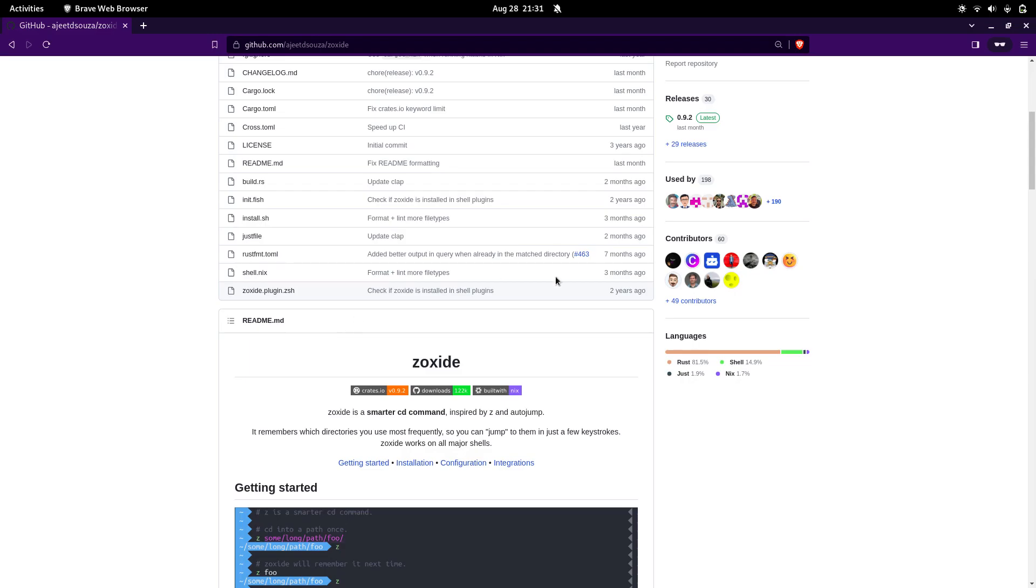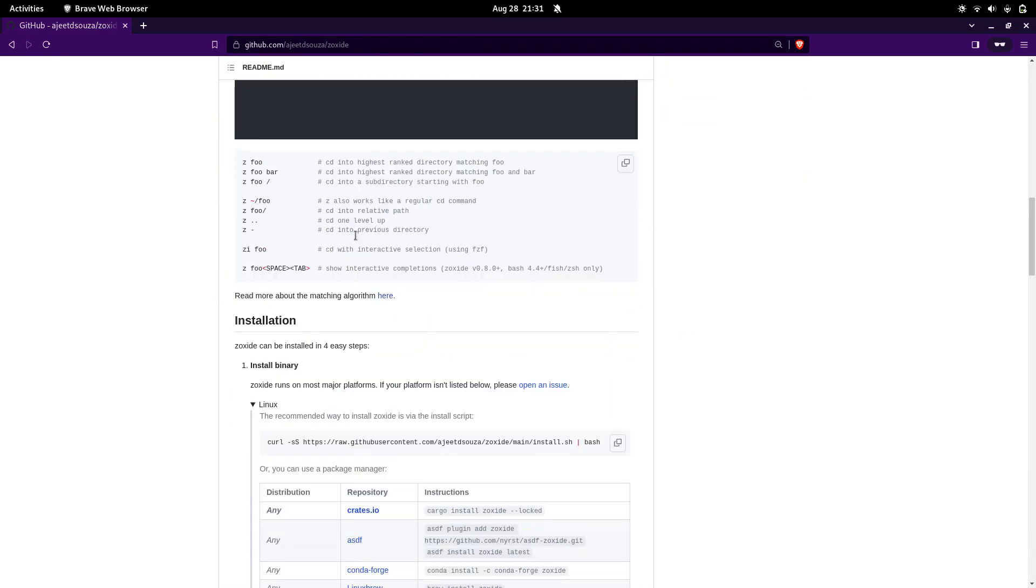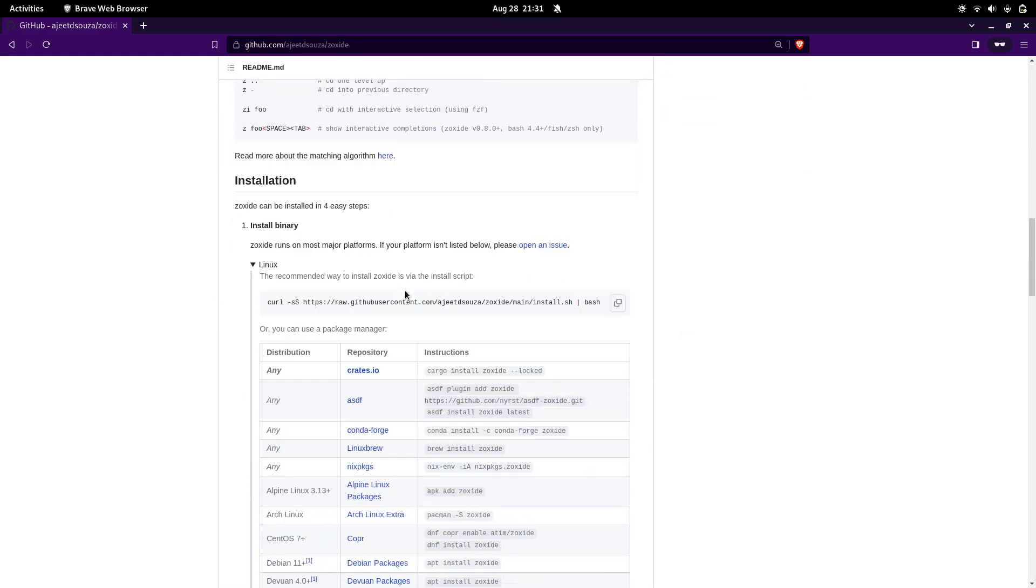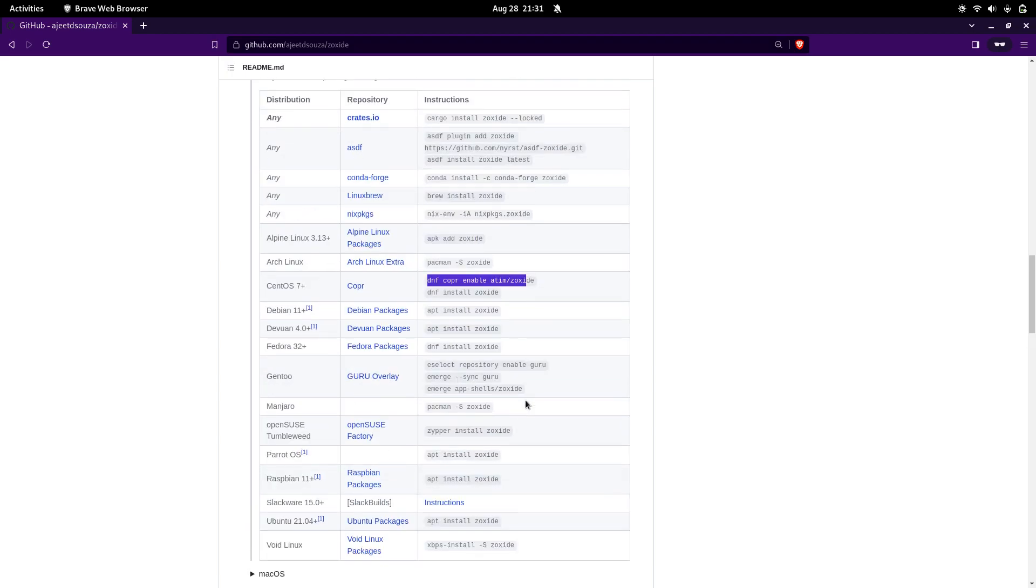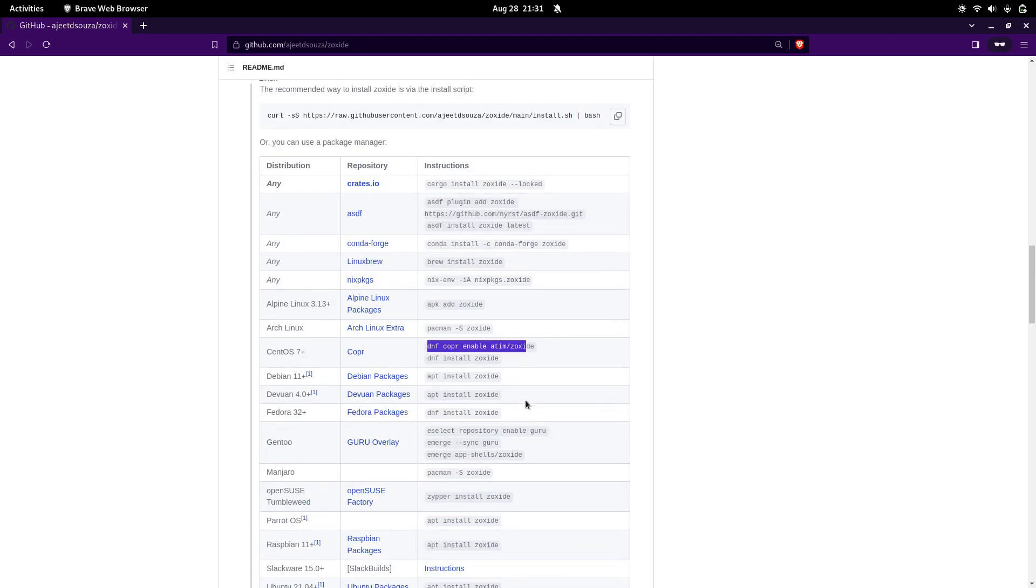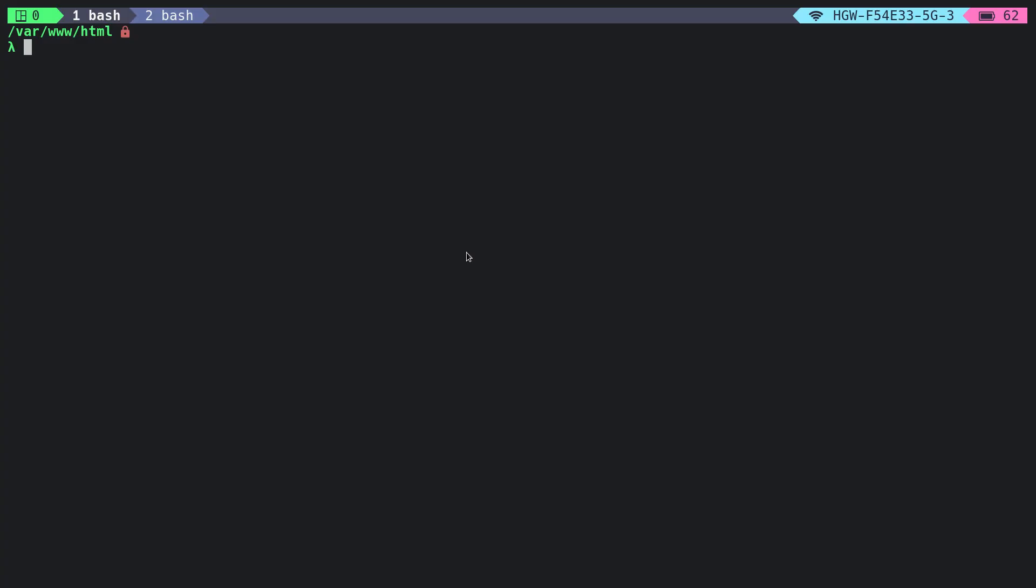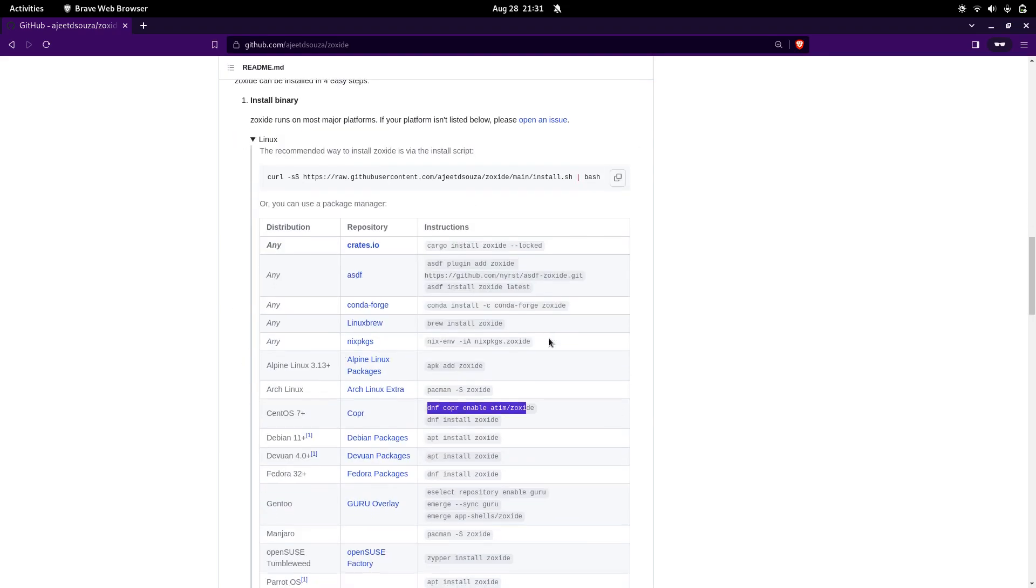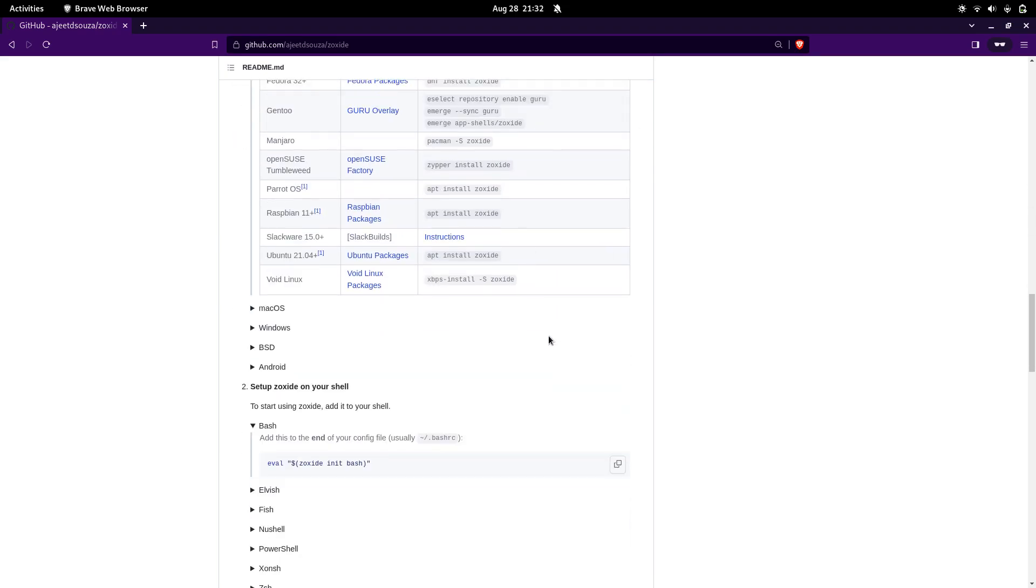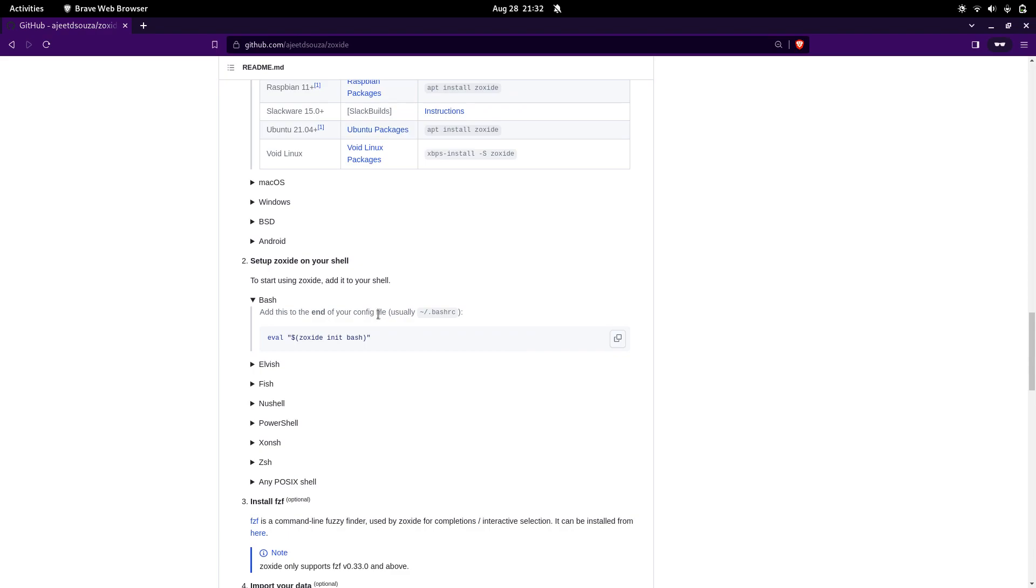installation part of Zoxide. Here on the installation part, you can see that we have different options for different Linux distributions. You don't need to worry much about the installation—you can just copy this command and paste it into the terminal to install Zoxide on your Linux distribution, whether it's RedHat-based, Debian-based, or Arch-based. If your distribution matches none of the given list, you can simply copy this command and paste it right into your terminal. That is how you can install